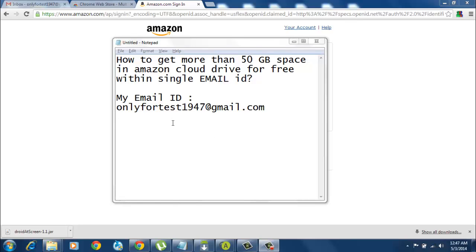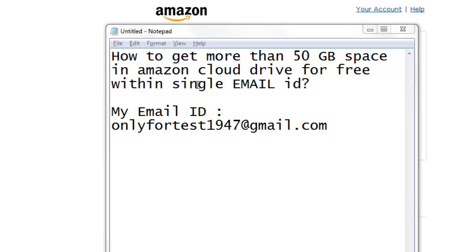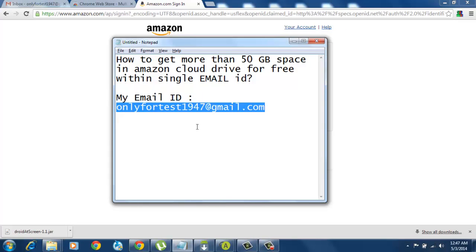Hi, this is Vicky. I'm gonna show you how to get more than 50 GB space in Amazon Cloud Drive for free with a single email ID. I feel this is a defect or flaw in Amazon. It's a big company, amazon.com, but within a single email ID anyone can get free access for more than 5 GB. Normally for more than 5 GB you need to buy it, but people may escape from this with a single email ID.